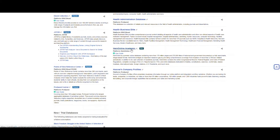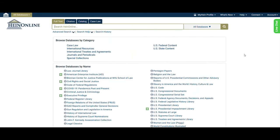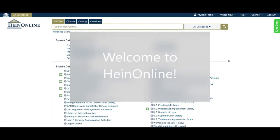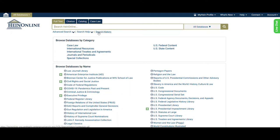Click HeinOnline Academic to launch the database. You may be prompted to sign in using your Centenary username and password. There are several features to take note of on the HeinOnline Database landing page. First, a search bar with options for modifying searches runs along the top of the page.